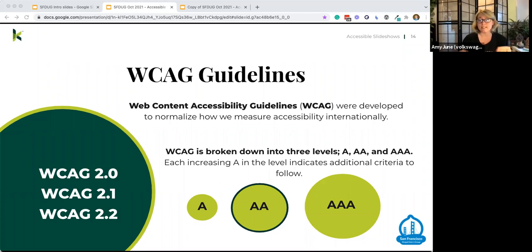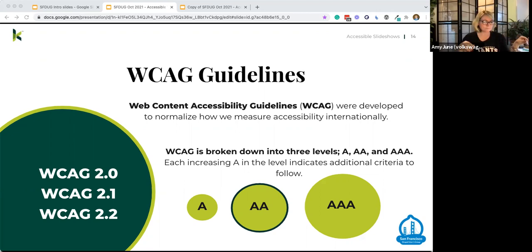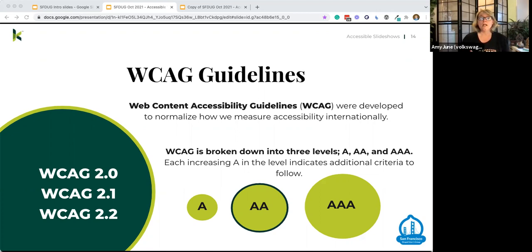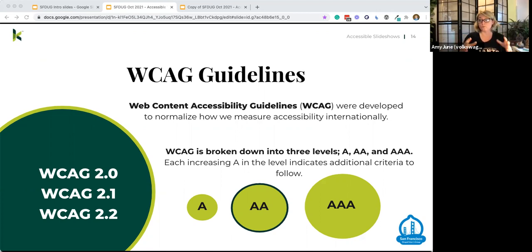WCAG is a shared series of documents that provides a standard throughout the world. Many countries, including the United States, reference these guidelines when establishing digital accessibility criteria. WCAG is broken down into Level A, Level AA, and Level AAA compliance. Level A is minimal compliance — if your website doesn't meet this, it's really hard for people with disabilities to use it. Level AA is acceptable compliance, meaning your website is usable and understandable by most people. Level AAA is optimal compliance — your website is accessible to the maximum number of users, with or without disabilities.